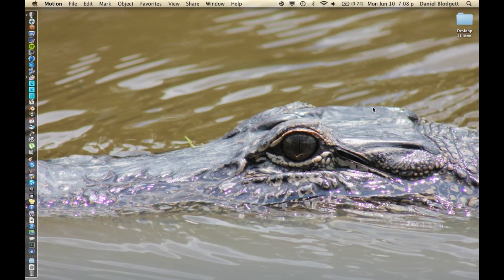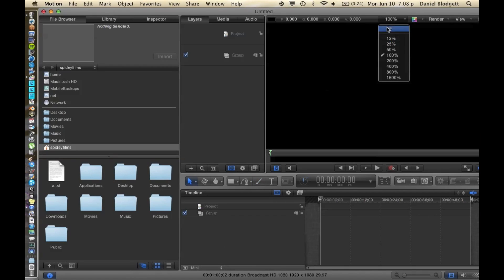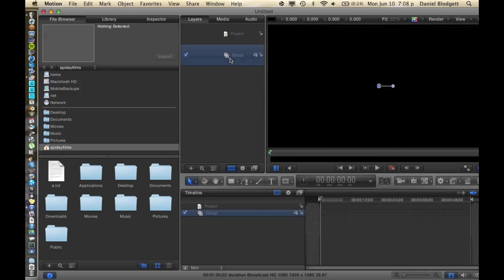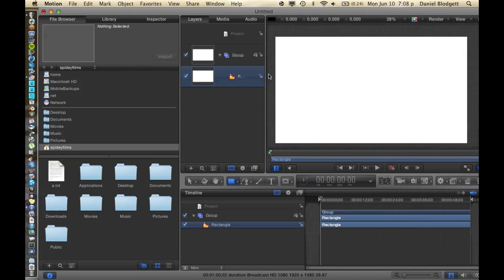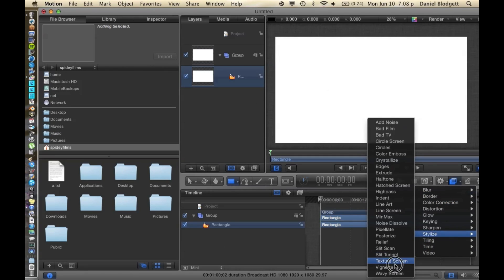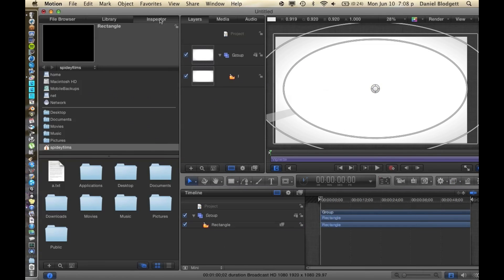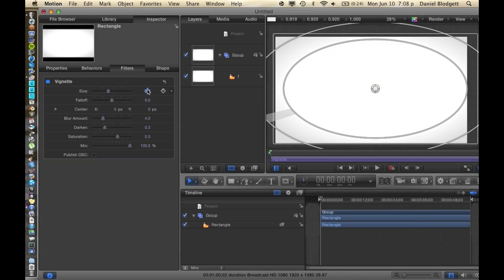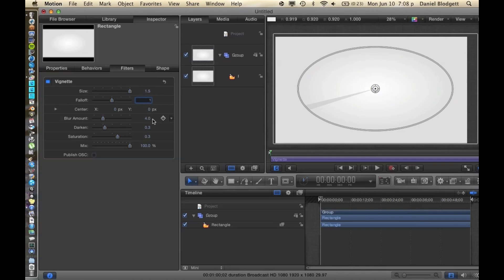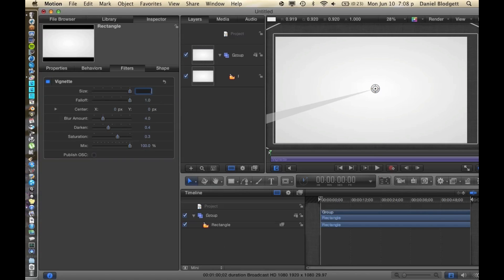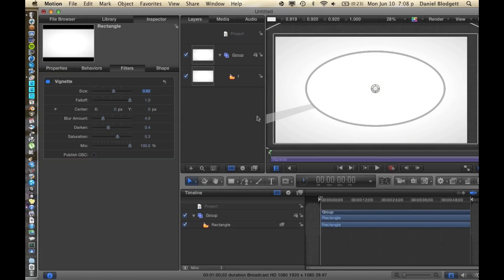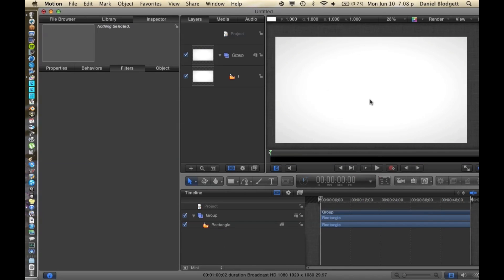Let's make a new blank project. We're going to make it fit, then select the group and add just a rectangle. Bring it over the whole thing. Make sure the rectangle is white. We're going to add a vignette — just so we've got a nice background that draws your eye to the middle of the screen. We're going to make the size 0.82, the falloff 1, and the darkness 0.4.